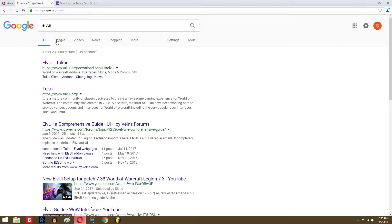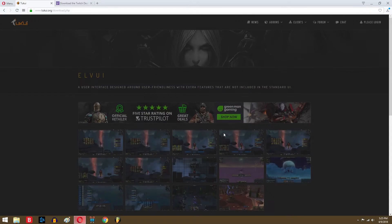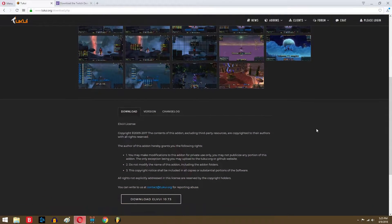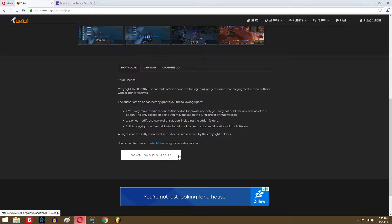The first step is to search up LVUI on Google and simply go to the first link. Once you open up the website, you should be able to scroll down towards the bottom and click download the LVUI.